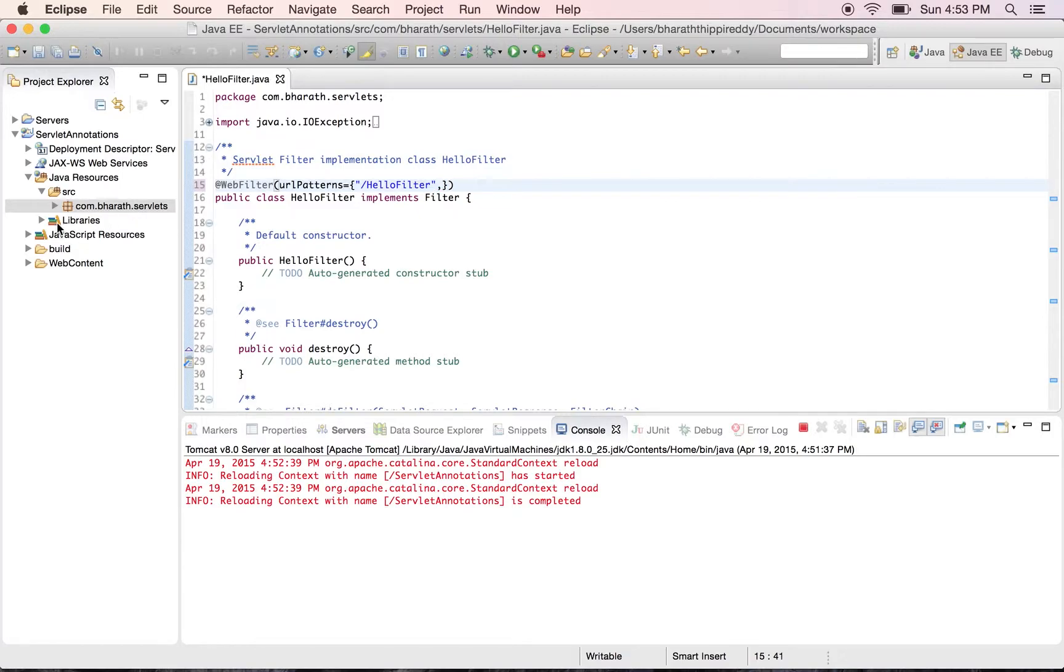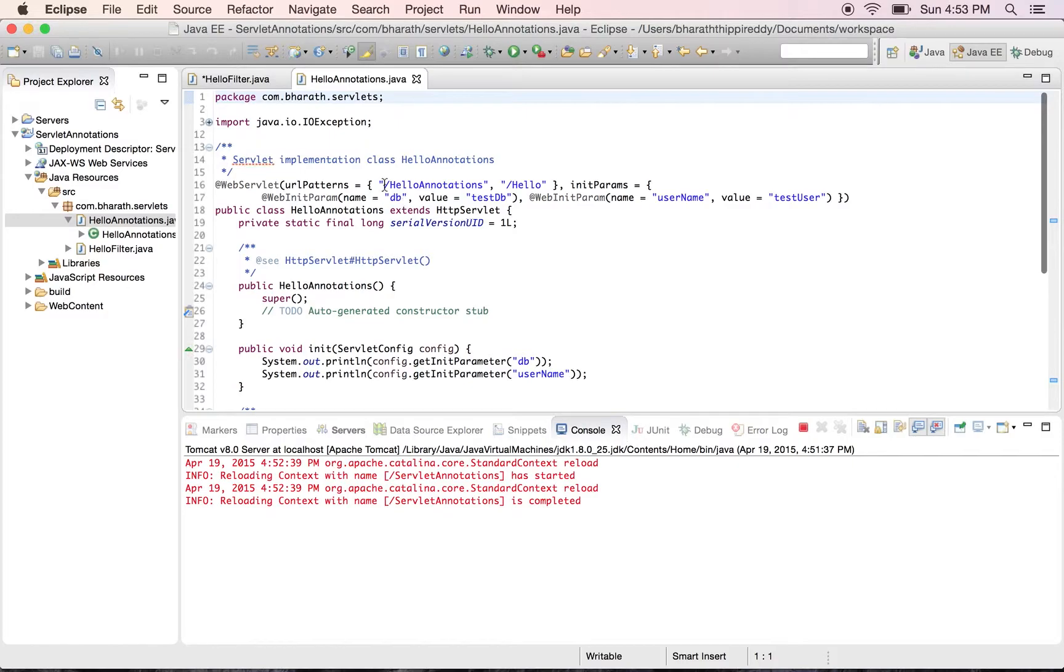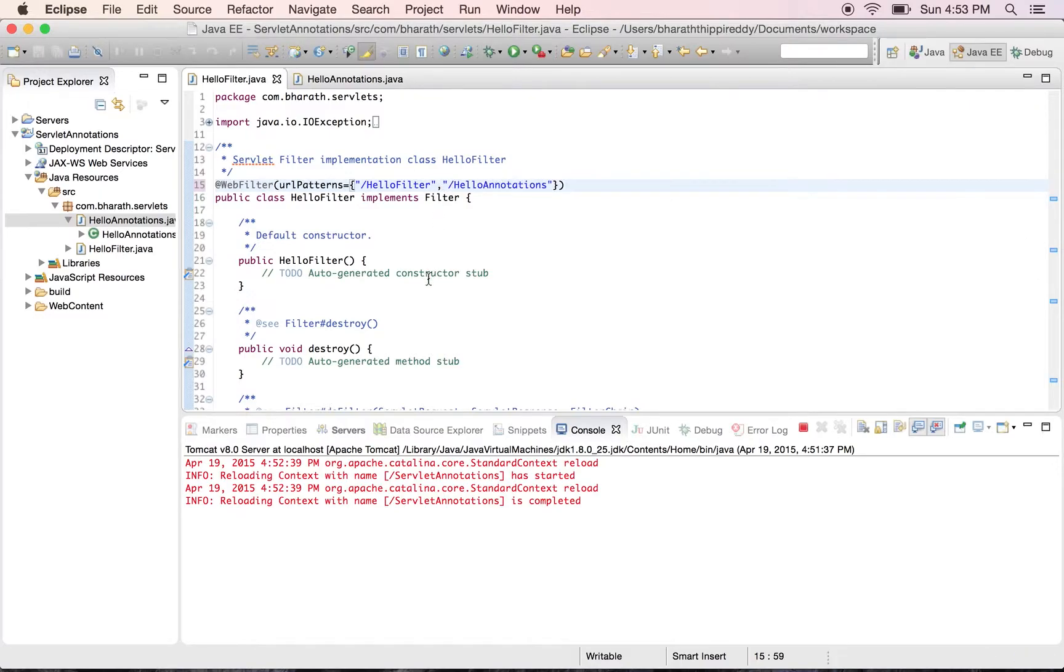Let's take the URL pattern for our servlet, HelloAnnotationServlet, so that this filter will be applied to our servlet and use that pattern here.